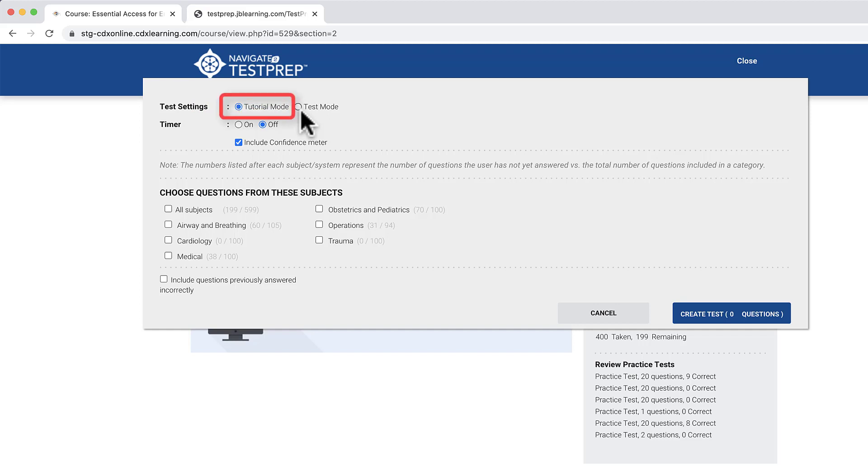Tutorial mode instantly grades each question as it is answered and provides you with immediate feedback. Test mode mimics a real testing experience by withholding your results and feedback until you have completed all questions.